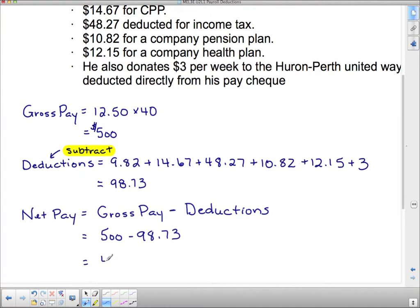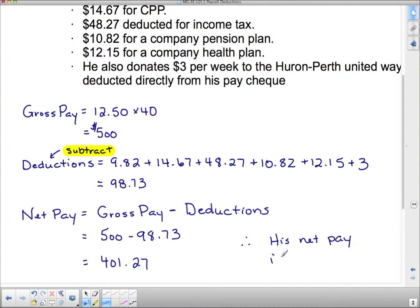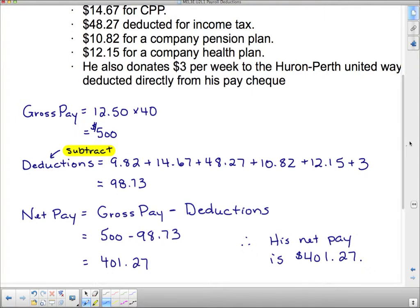Now you have a selection of these to calculate — you have quite a few, actually. There's also a career focus thing that I want you to work on as well. That concludes our lesson on payroll deductions.